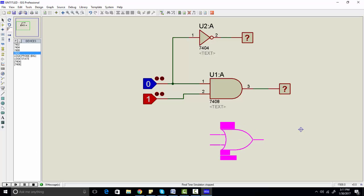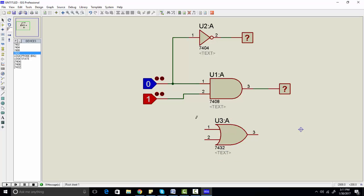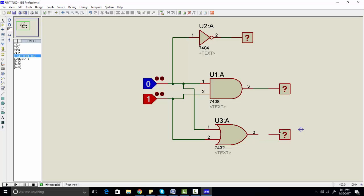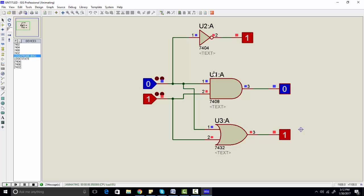Similarly, we can use the OR gate. In the OR gate, if any of the inputs is 1, the output will be 1; if both inputs are 1, output will be 1. Connect the logic states and logic probe, then run the simulation. As you can see, one input is 0 and the other is 1, and the output is 1.